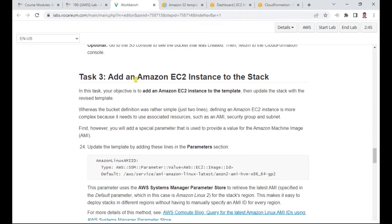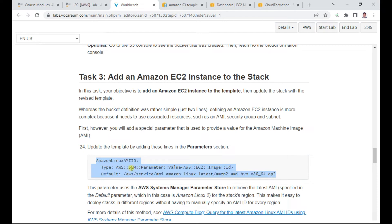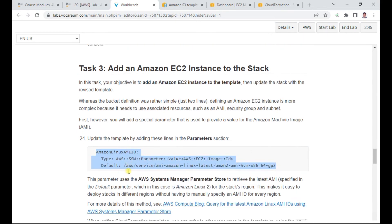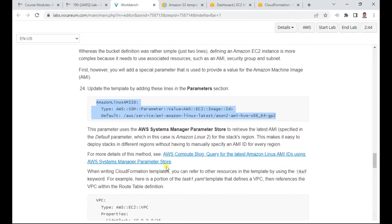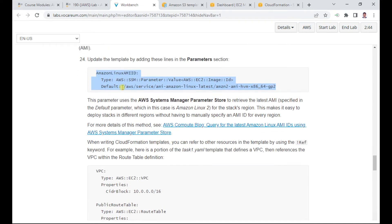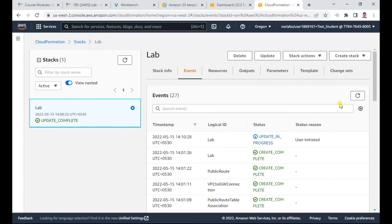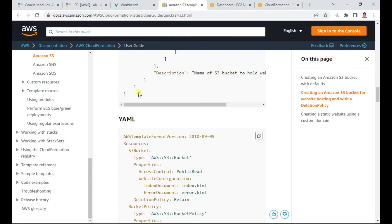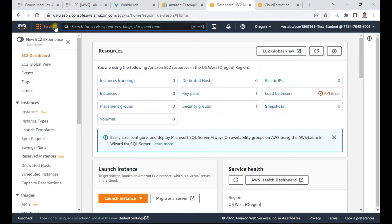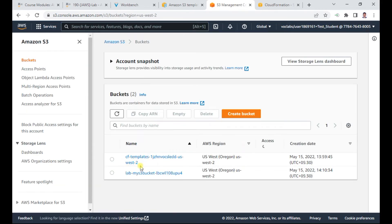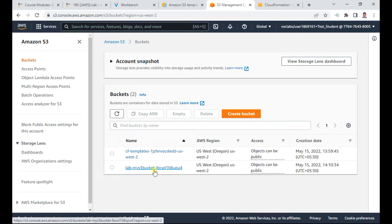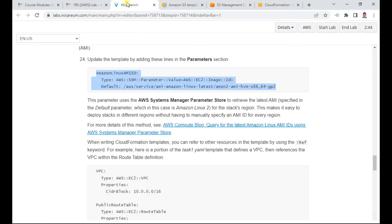Now for Task 3, we add an Amazon EC2 instance to the stack. We'll add parameters for the image ID and instance type in the parameters section. Meanwhile, the Task 2 update has completed. You can verify in the S3 service — the new bucket has been created by the CloudFormation stack.